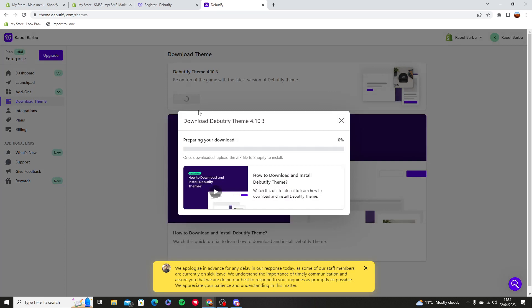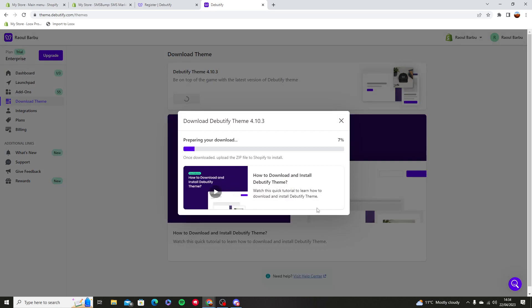Download the latest theme, let it download. This will take a while.